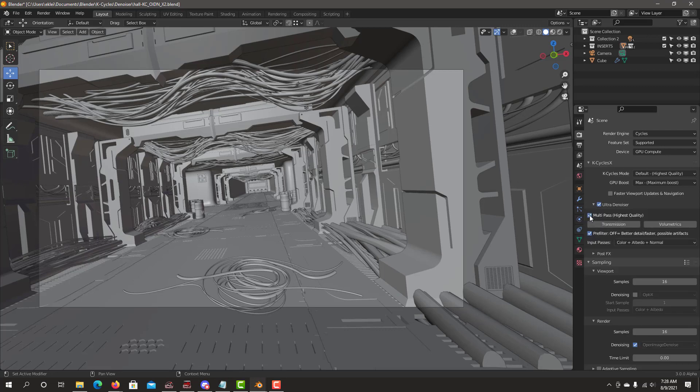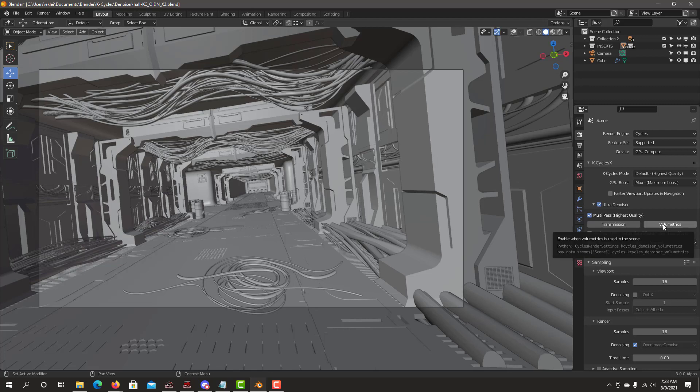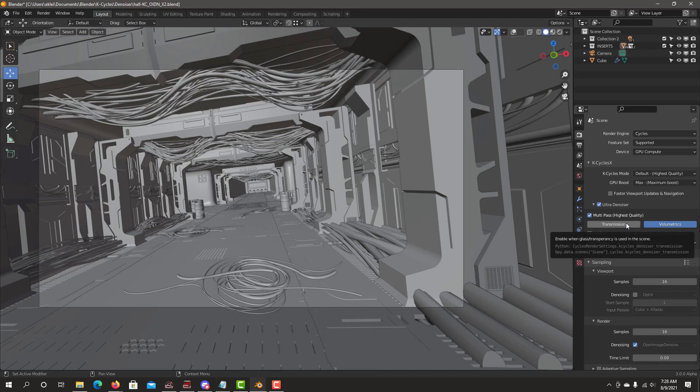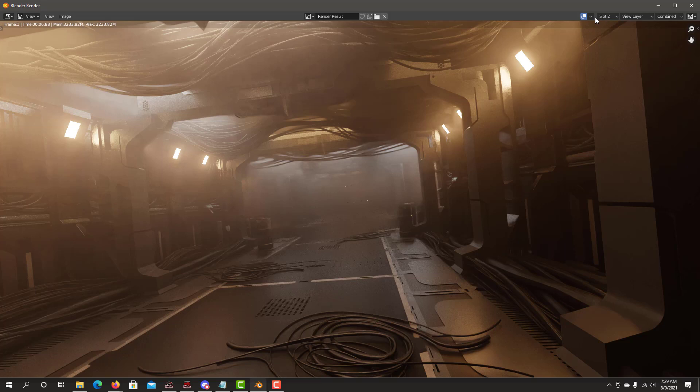Select ultra denoiser. Select multi-pass. Let's try pre-filtering off to get better performance and more detail. Let's turn on volumetrics. There's no glass or transparency on this scene, so we'll have transmission off. Let's render. This is a volumetric scene. This is the ultra denoiser.